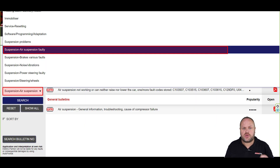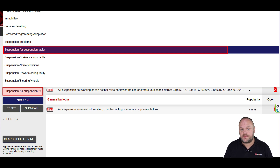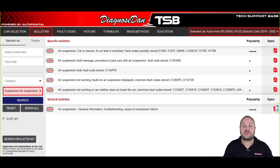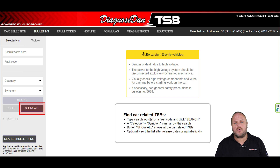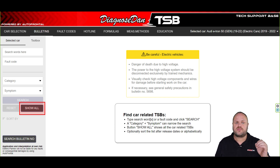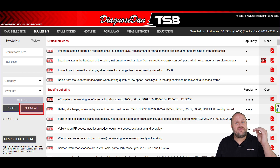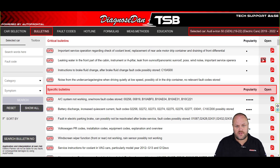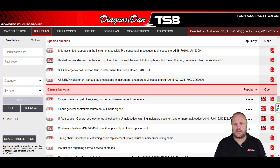We can also use a pre-selected symptom. Let's select Air Suspension Faulty. In this case the bulletins are narrowed down to just the bulletins that are air suspension related. When you select Show All, the system will show you all the bulletins we have for this specific model. We divided them into three categories: critical bulletins, specific bulletins, and general bulletins.